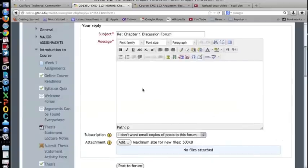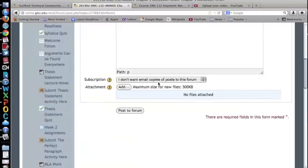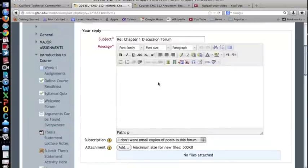The next step is to post your response within the specific designated space and then click on post to forum.